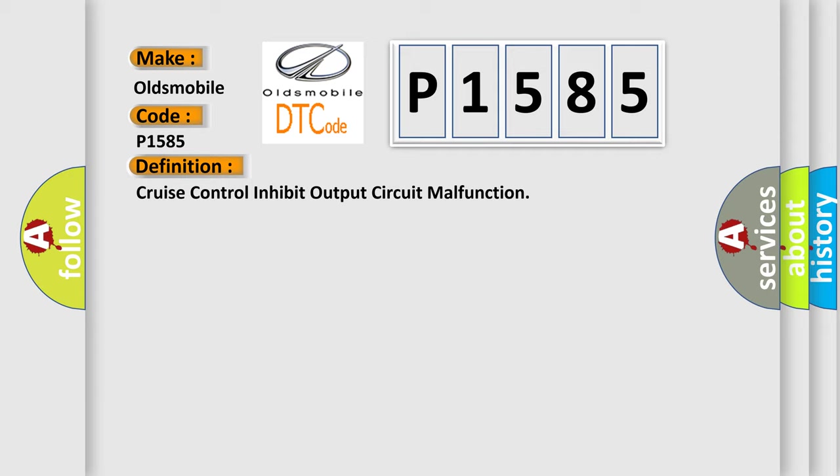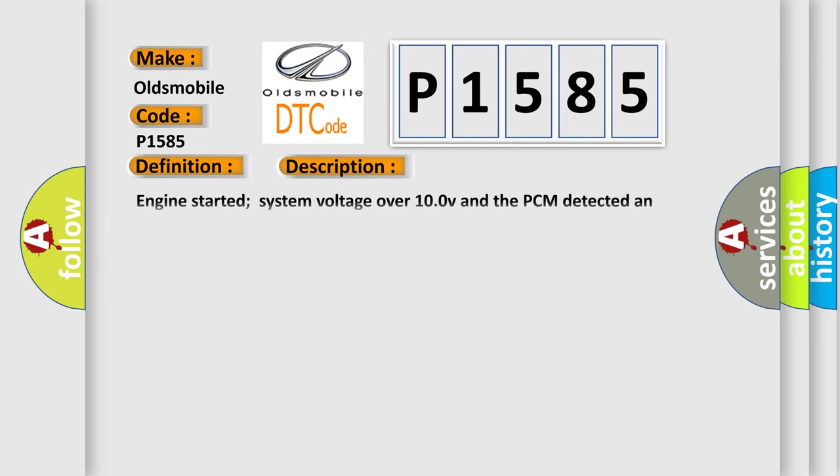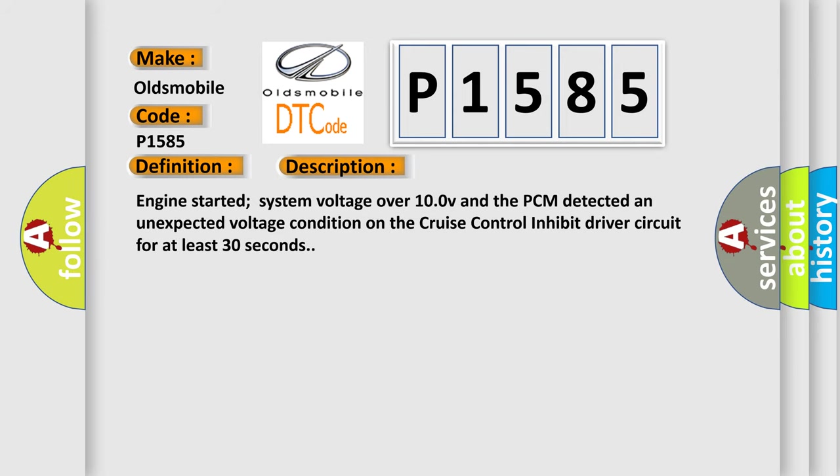And now this is a short description of this DTC code. Engine started, system voltage over 10.0 V, and the PCM detected an unexpected voltage condition on the cruise control inhibit driver circuit for at least 30 seconds.